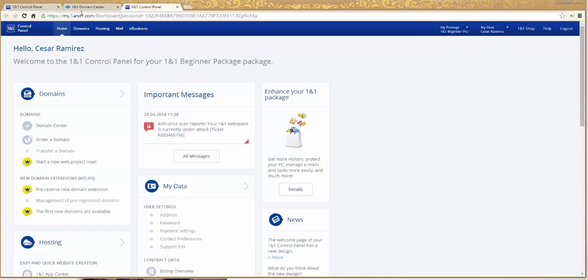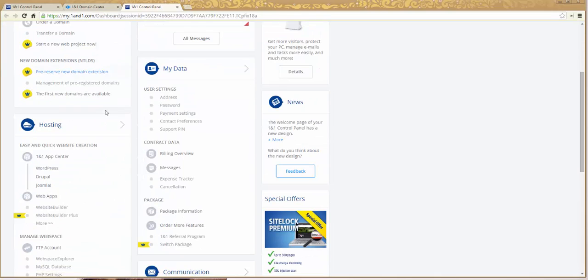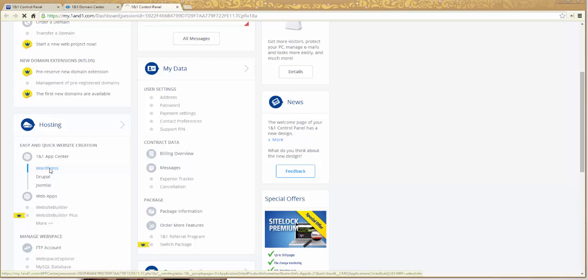Alright, so in this tutorial I'm going to show you how to install WordPress. Fairly simple. In your control panel under hosting, you'll see WordPress under the app center. So easy and quick website creation. Click on WordPress.